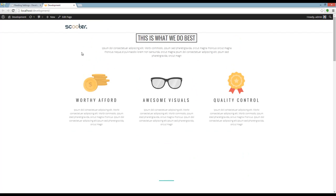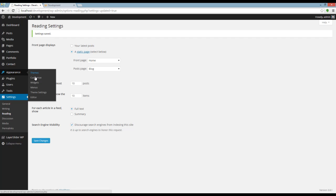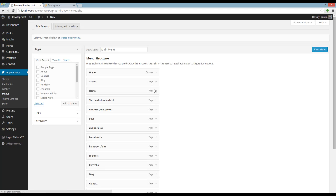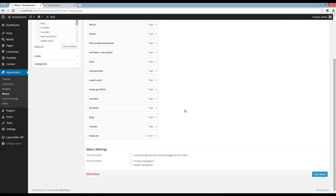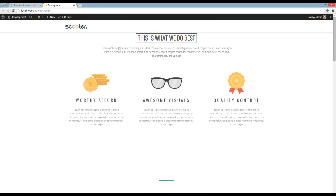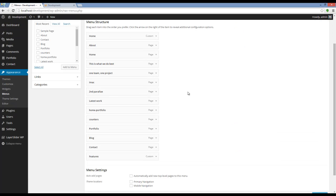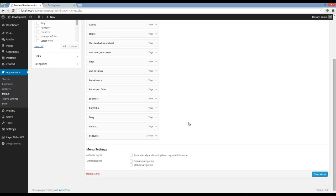I have to go back to Appearance, Menus. You can see that the menu is already here but I have to set it as Primary and Mobile Navigation. I'm going to set it by checking Primary and Mobile Navigation and press Save Menu.